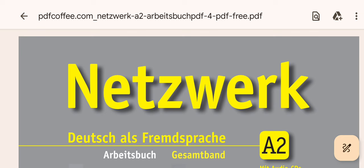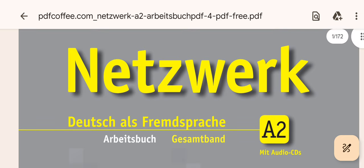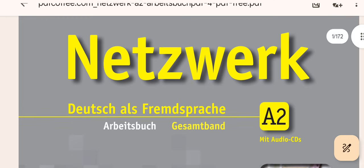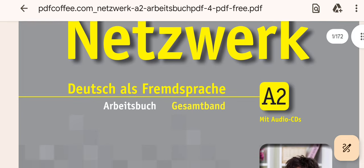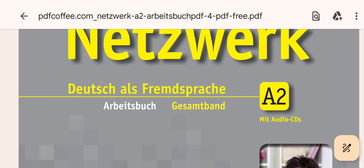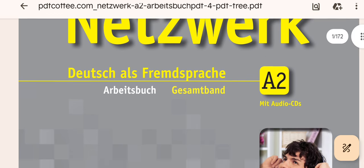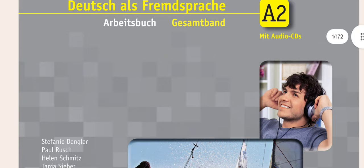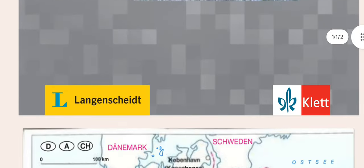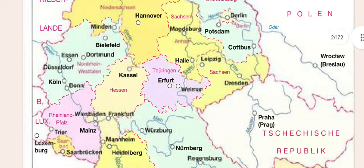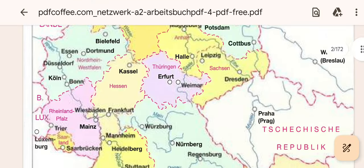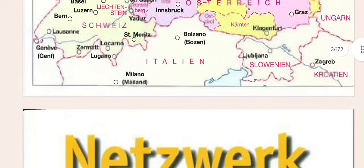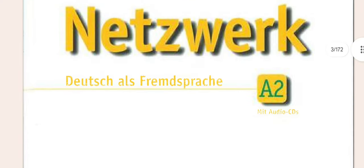If you want to download this video, you can download the course from the institute and register. You can then do the exam and follow the courses.